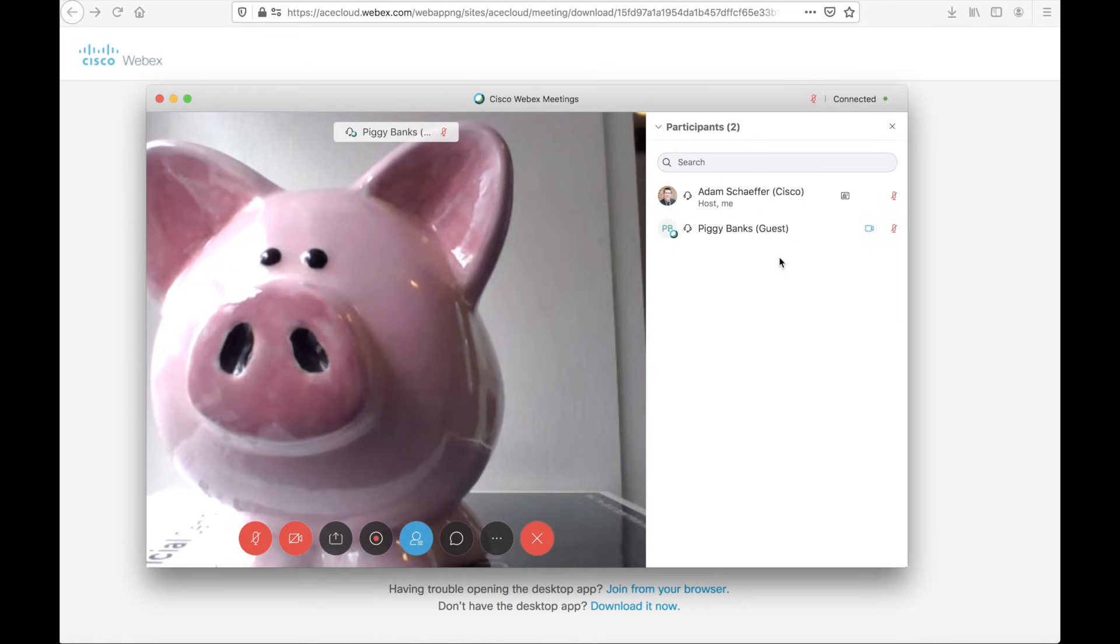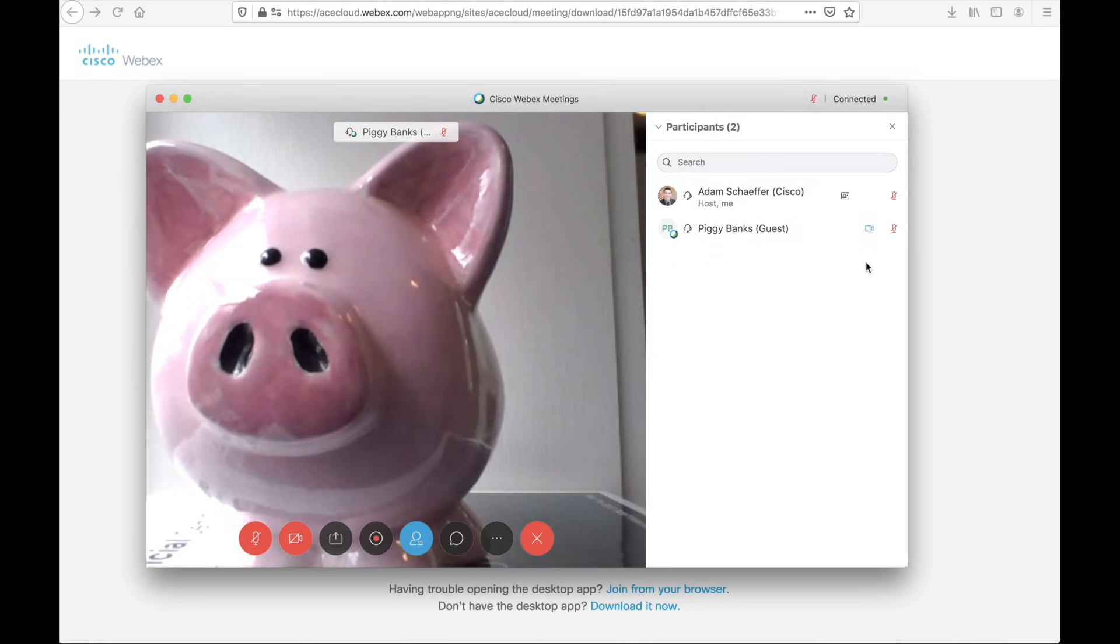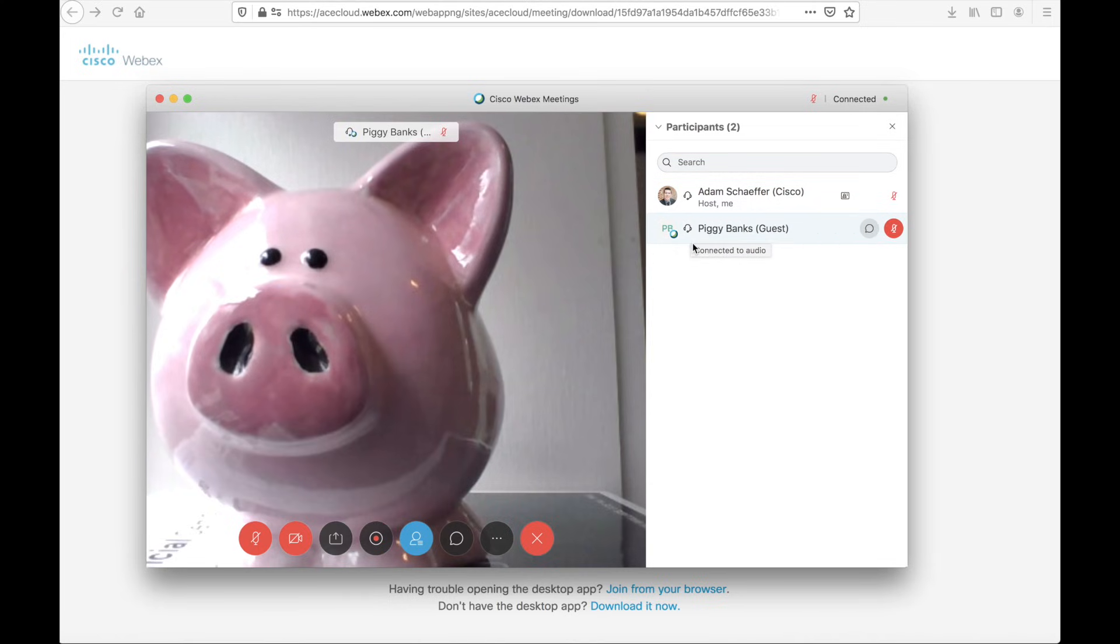If I select this option, a window flies open, and I can see the roster of all the participants. If there are several participants, I can search for the person I'm looking for. I can also see the status of audio. It looks like both of us are muted. PiggyBanks has video enabled, and we're both joined via computer audio, which is symbolized with the little headset.